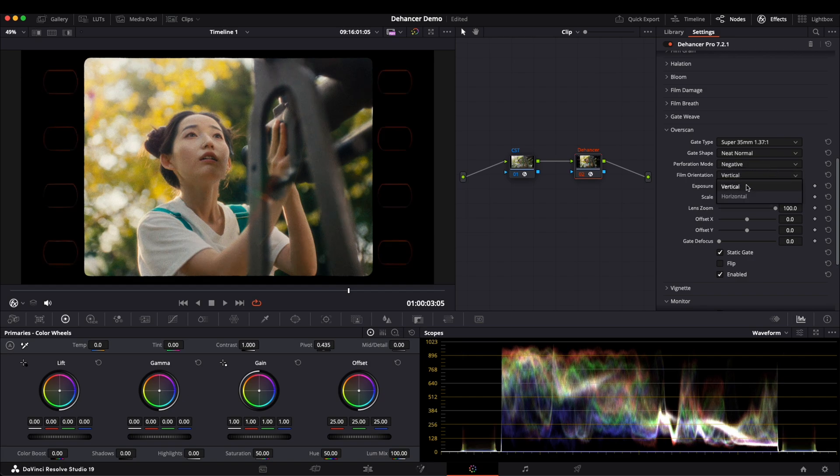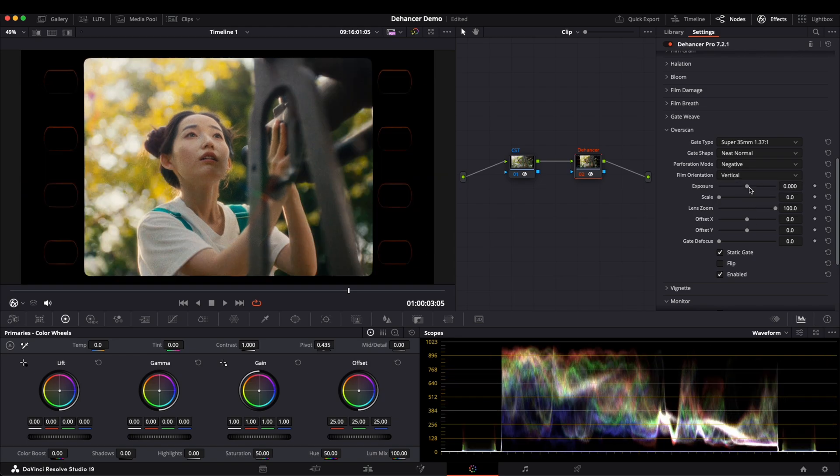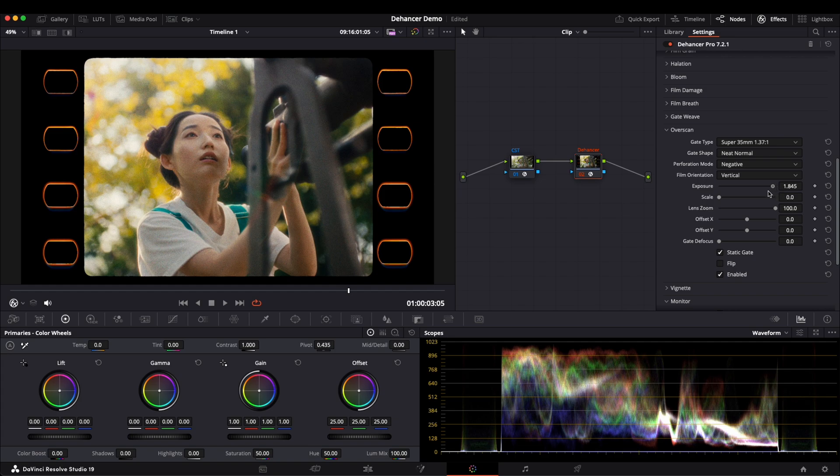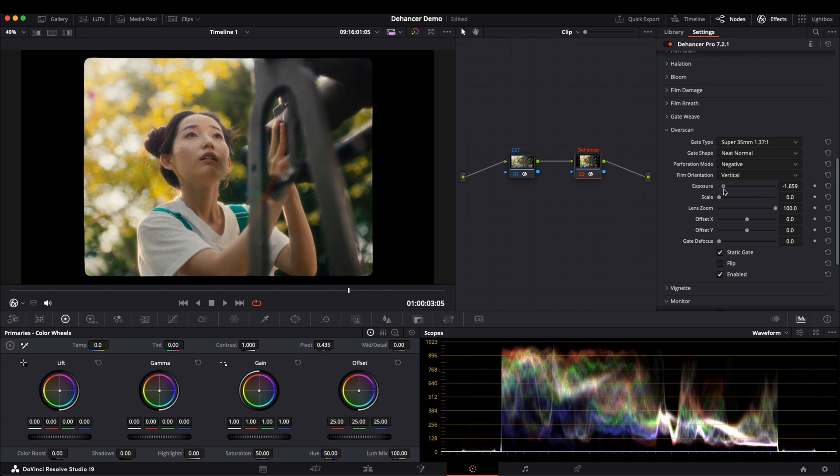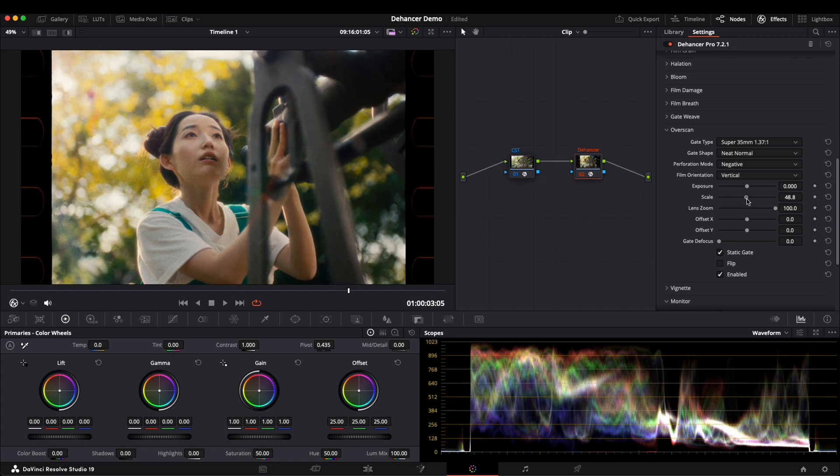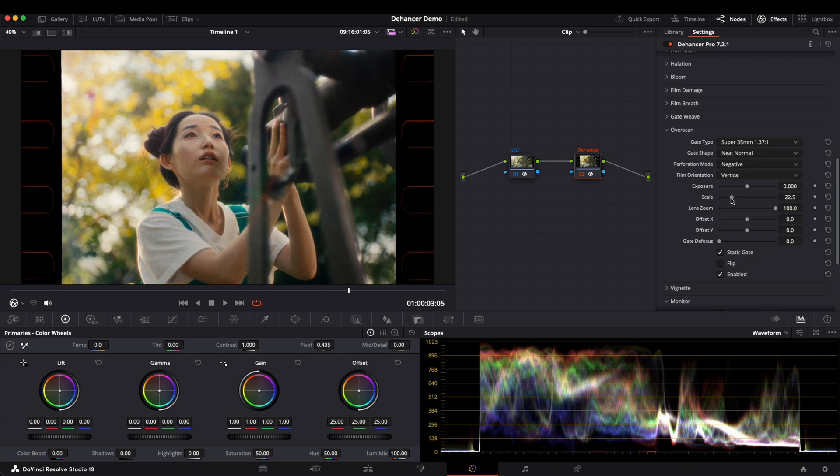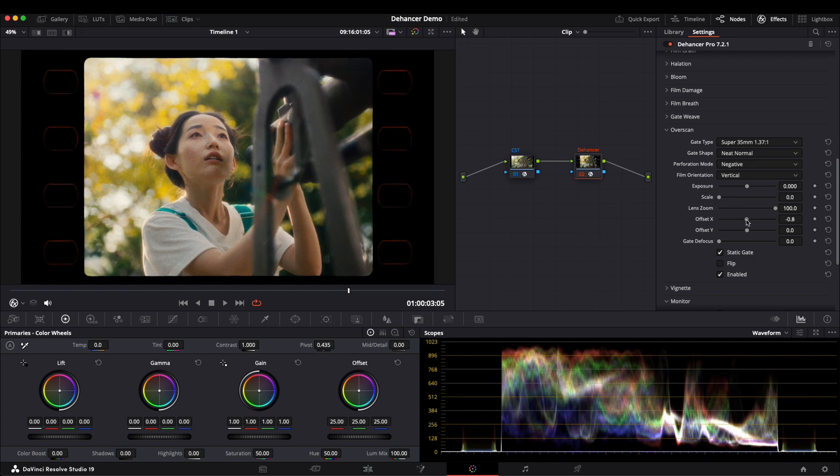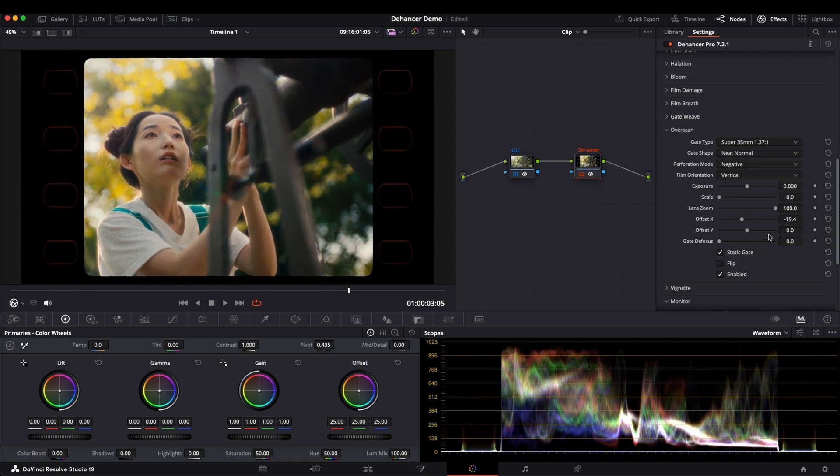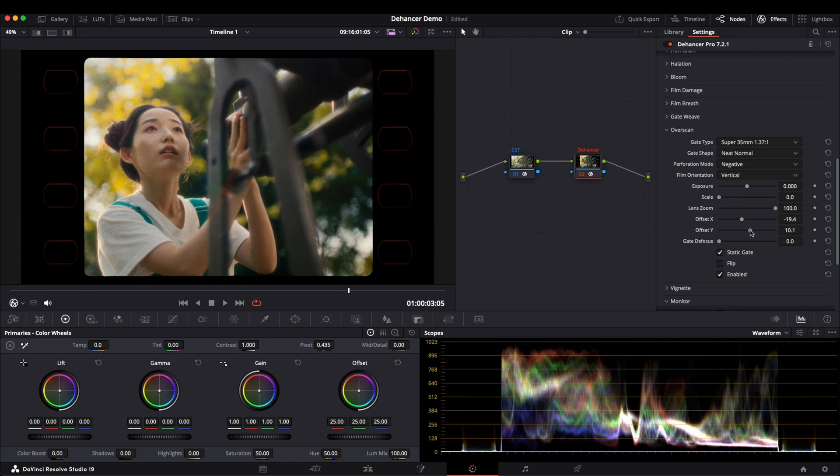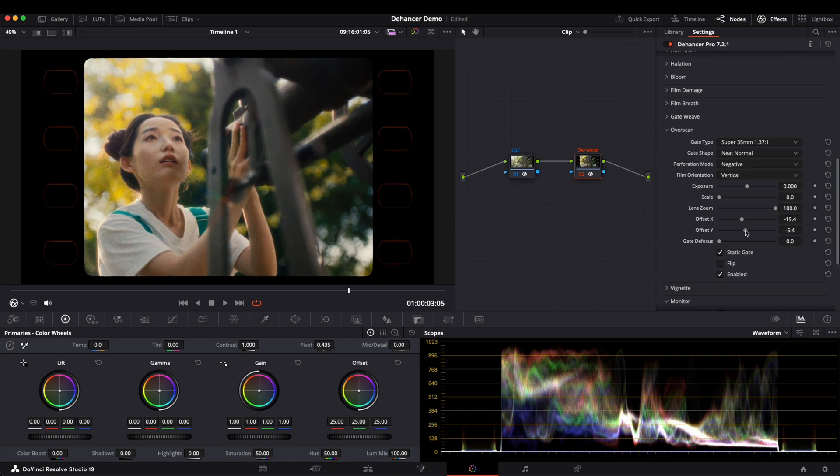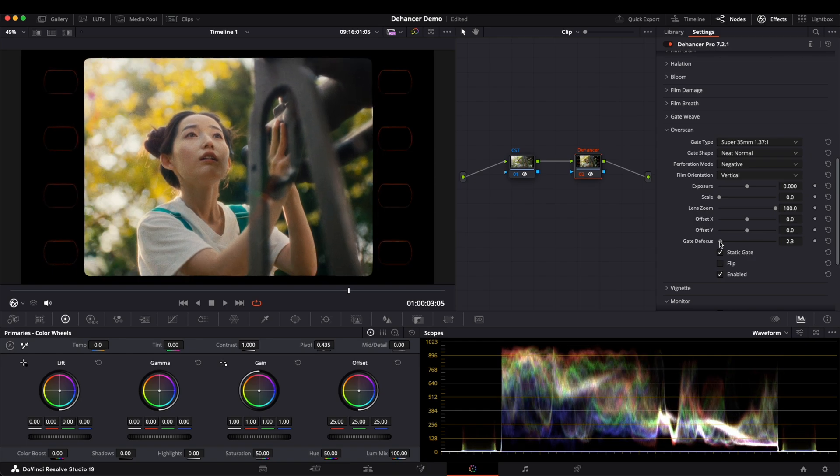And the film frame can be either vertical or horizontal. We can further tweak the film frame's exposure, scale it up or down, adjust the composition, and modify the gate sharpness.